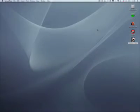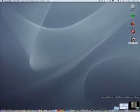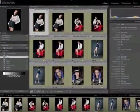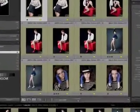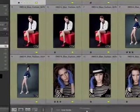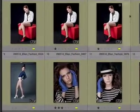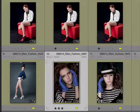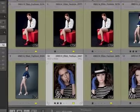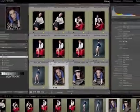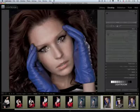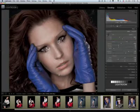We'll start by opening Lightroom and once it's open let's pick up one of Ellen's pictures. Let's pick up this close-up. It has three stars on it and by hitting the letter D — D for develop — we take it to the develop module.